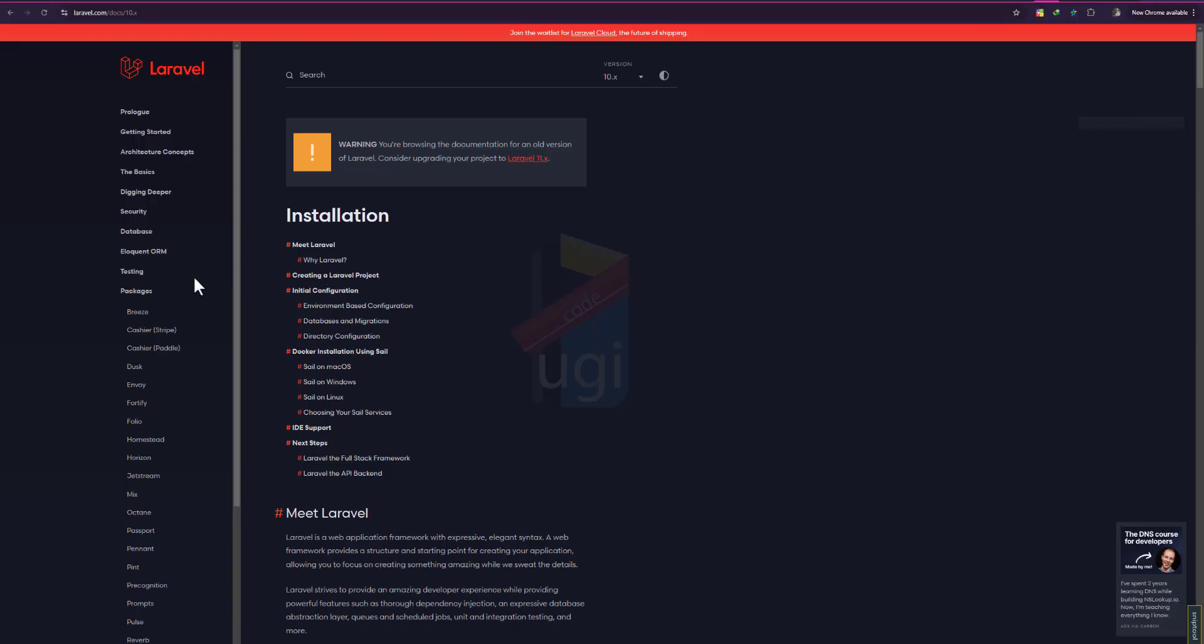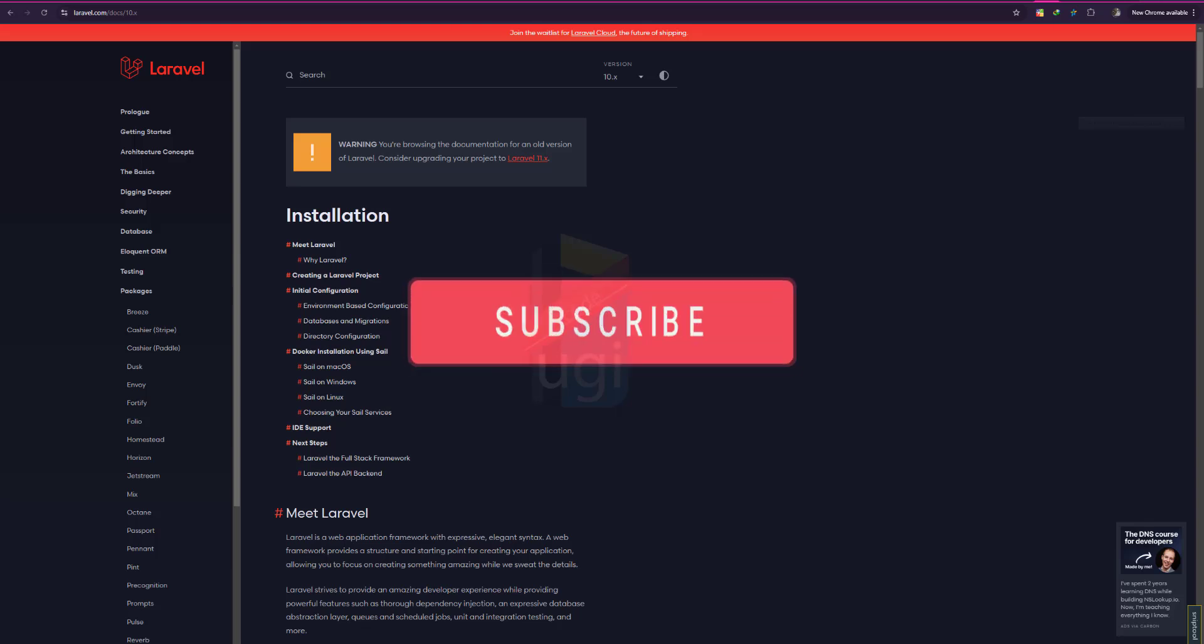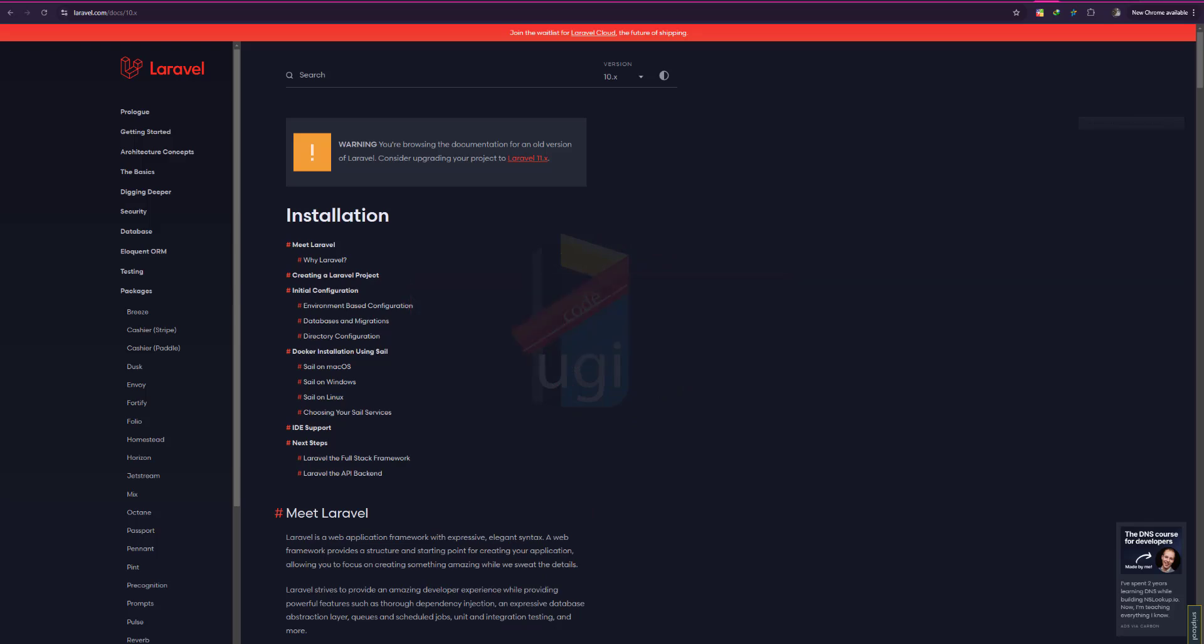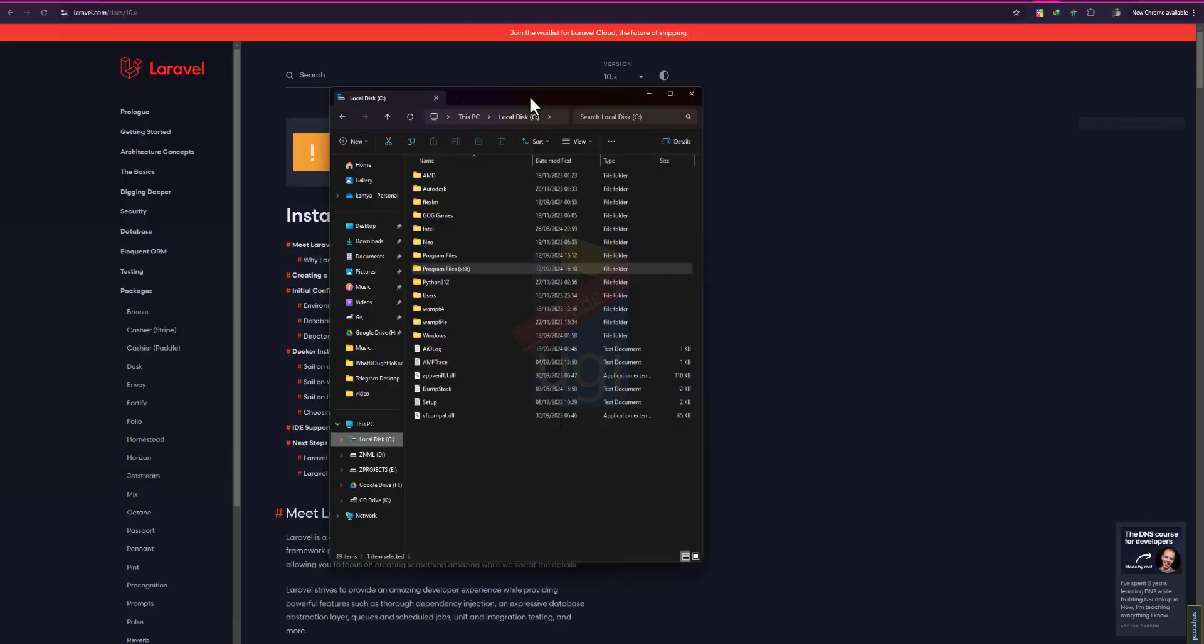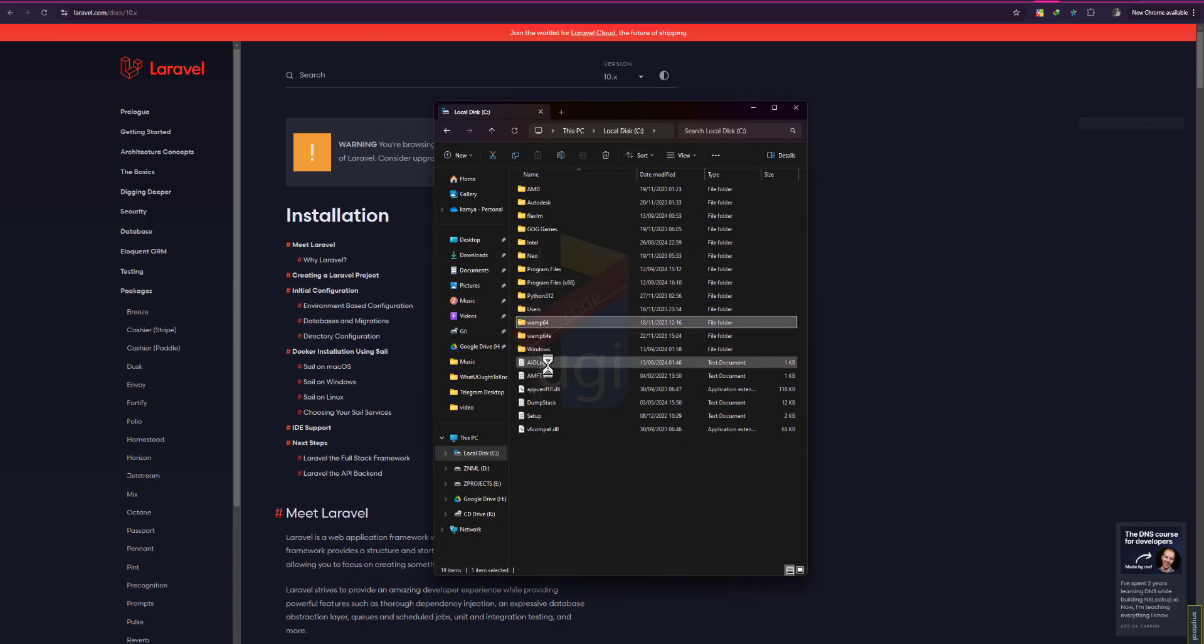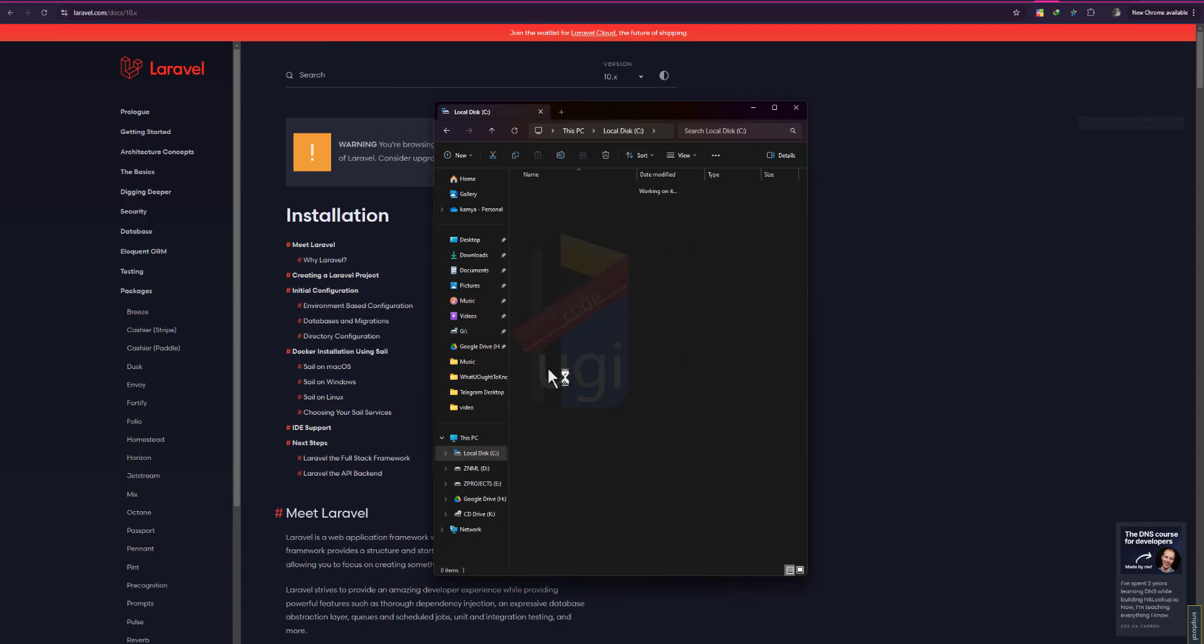I'm going to go to my www folder. Let me bring it on screen. At this time, I guess you've installed Composer. I'll go to my WAMP64 and then choose www.